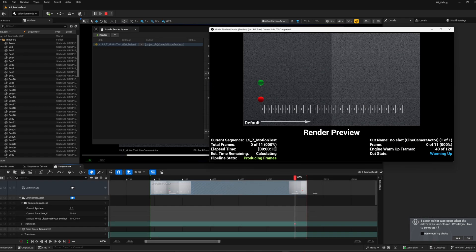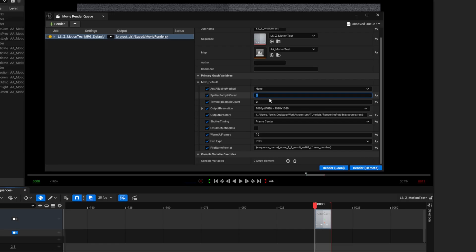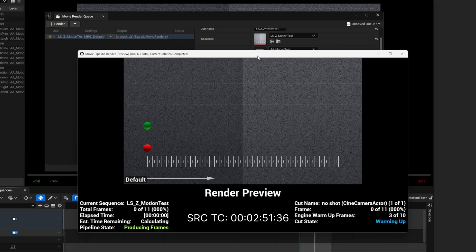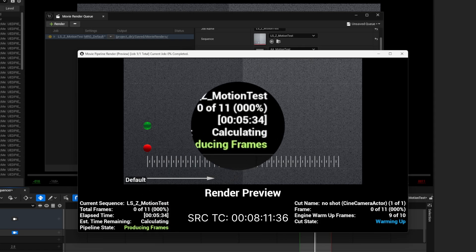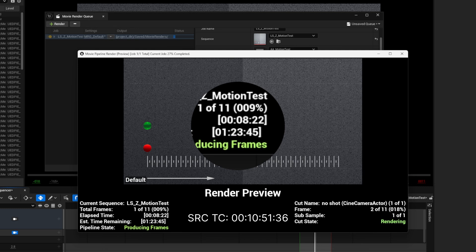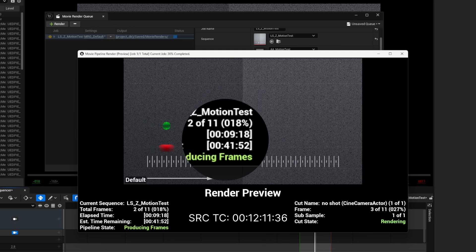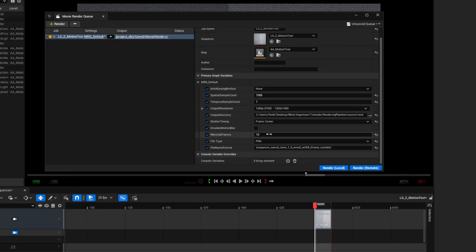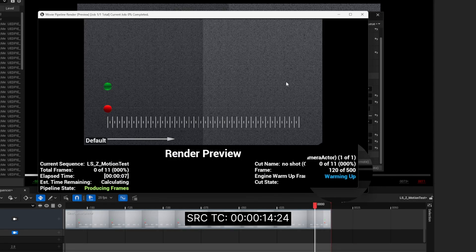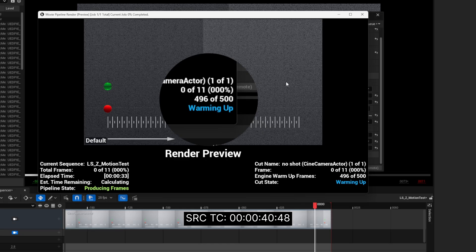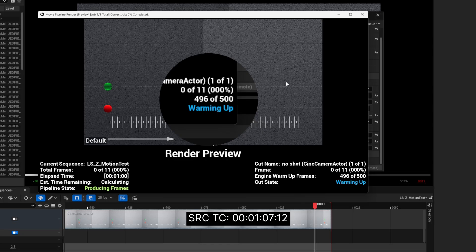This will also work for simulations and Niagara systems. Here is a very important thing to remember: AA samples will also affect your warmup frames. When using spatial samples, each warmup frame renders with the full sample count. With temporal samples, they only evaluate during the last 5 warmup frames, which can affect Niagara simulations with no lifecycle track enabled.